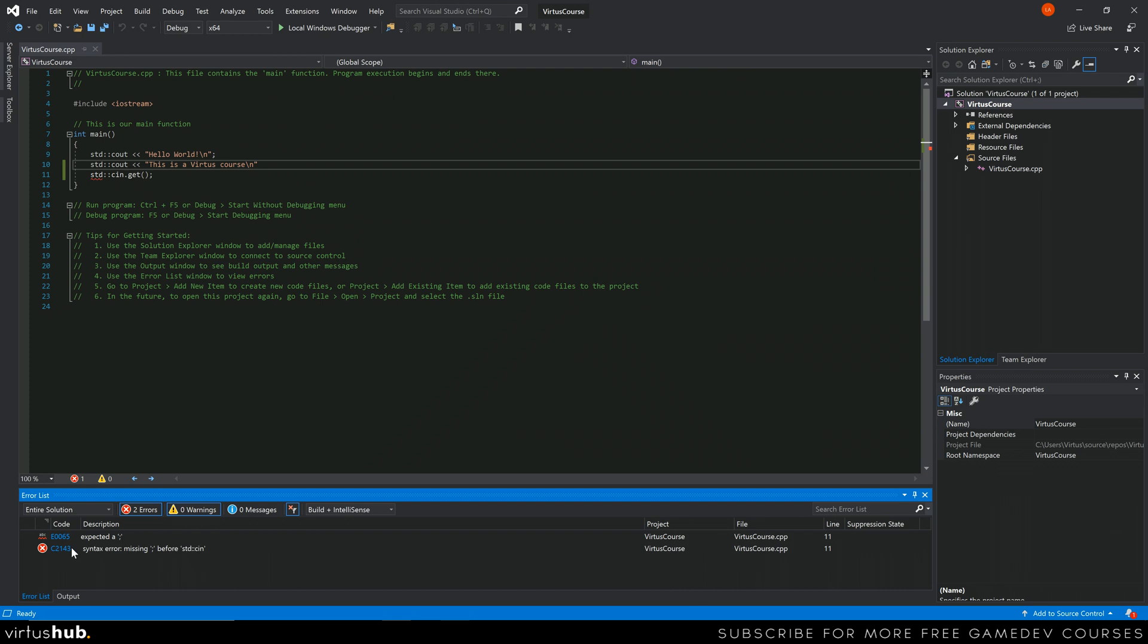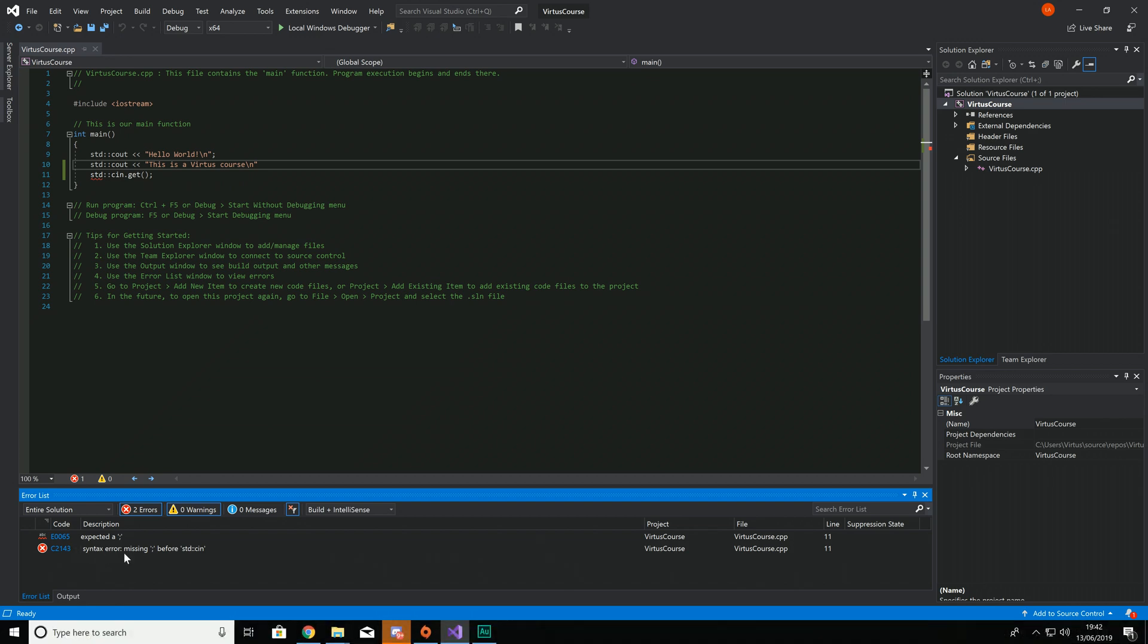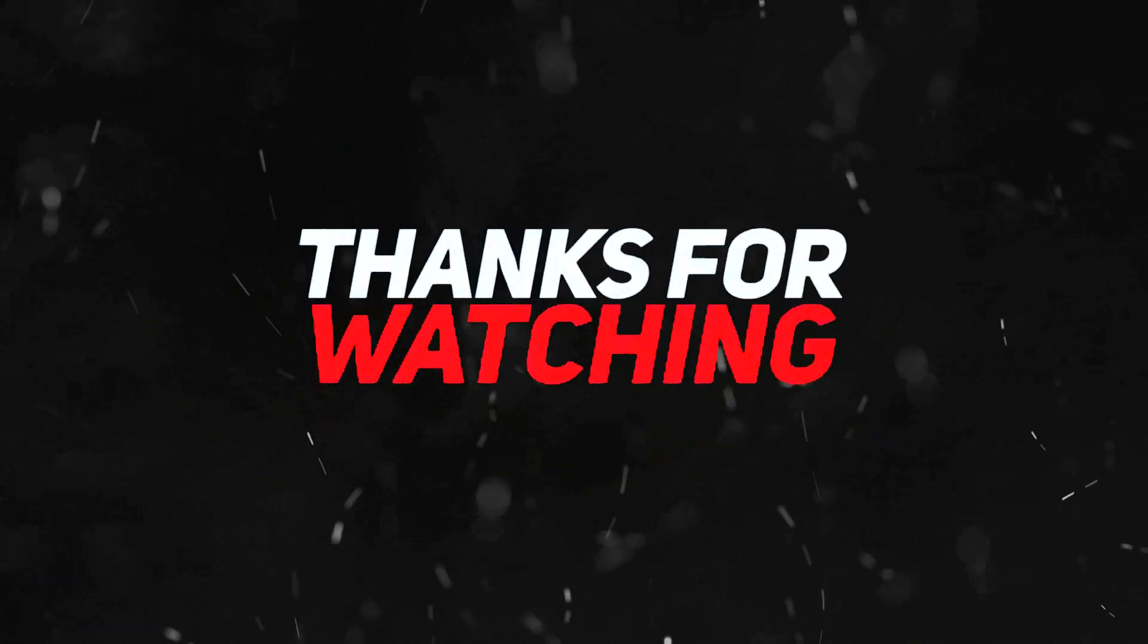Anyway guys, that is absolutely everything that I wanted to show you in terms of compiling and building as part of this video. You've got some basic error reporting, and you know how to change some of the settings too. We've still got more that we need to show you in the way of debugging, which is going to play into the error side of things. But for now guys, that is absolutely everything.